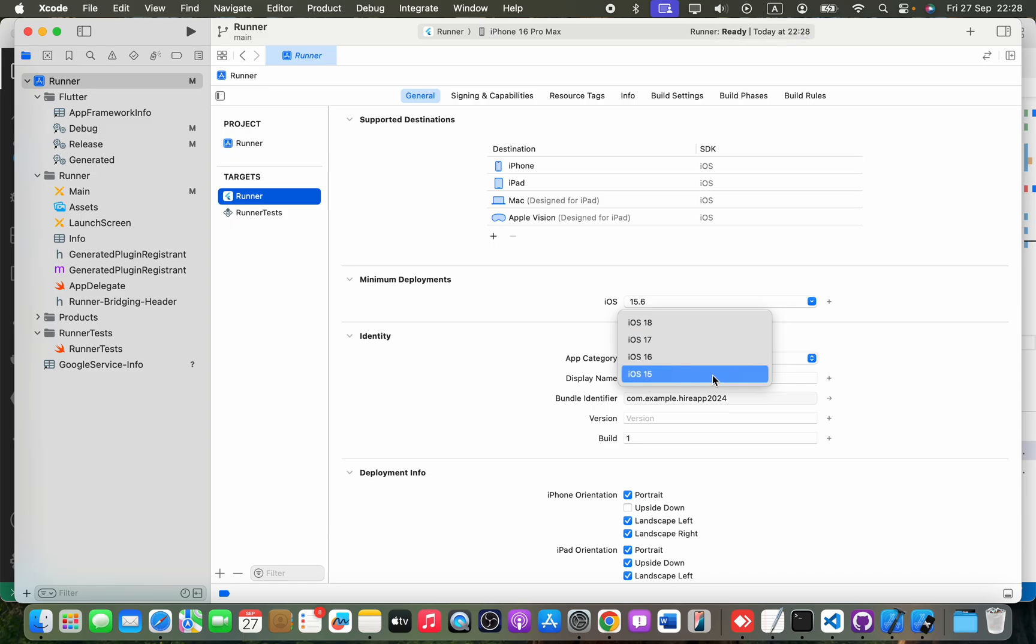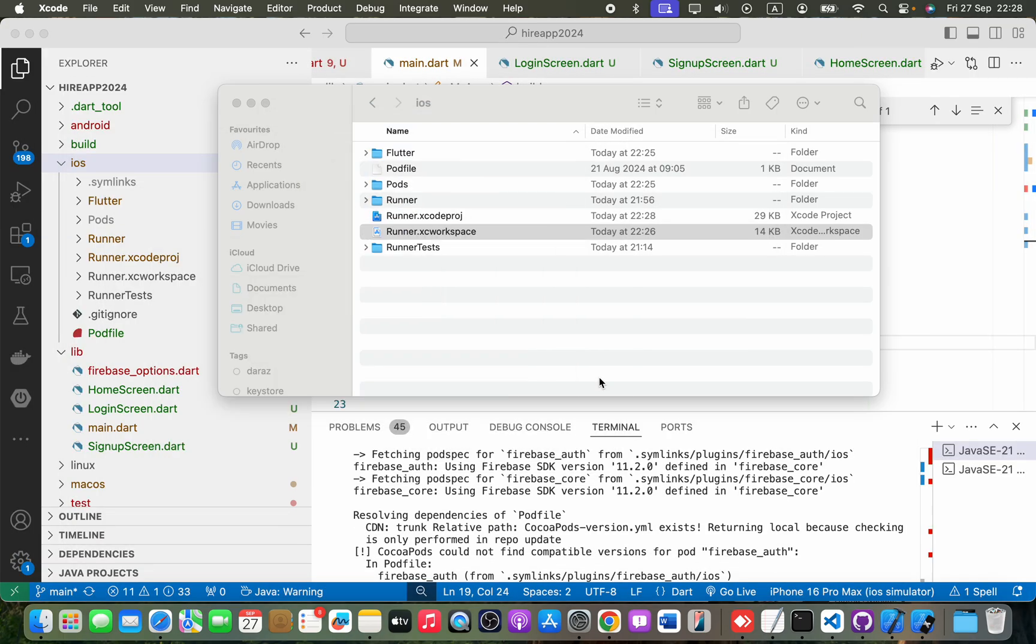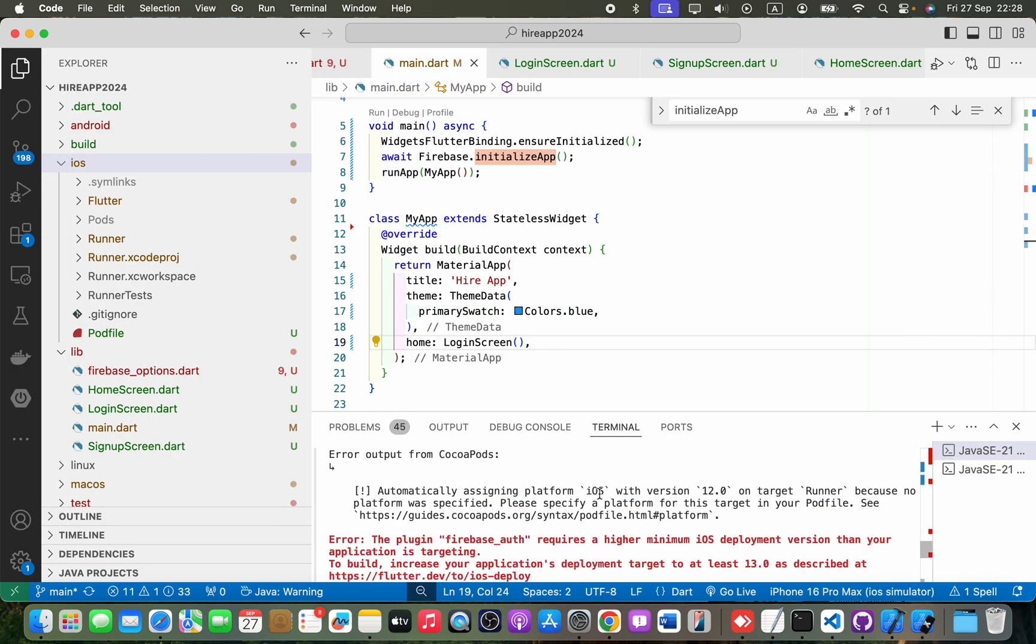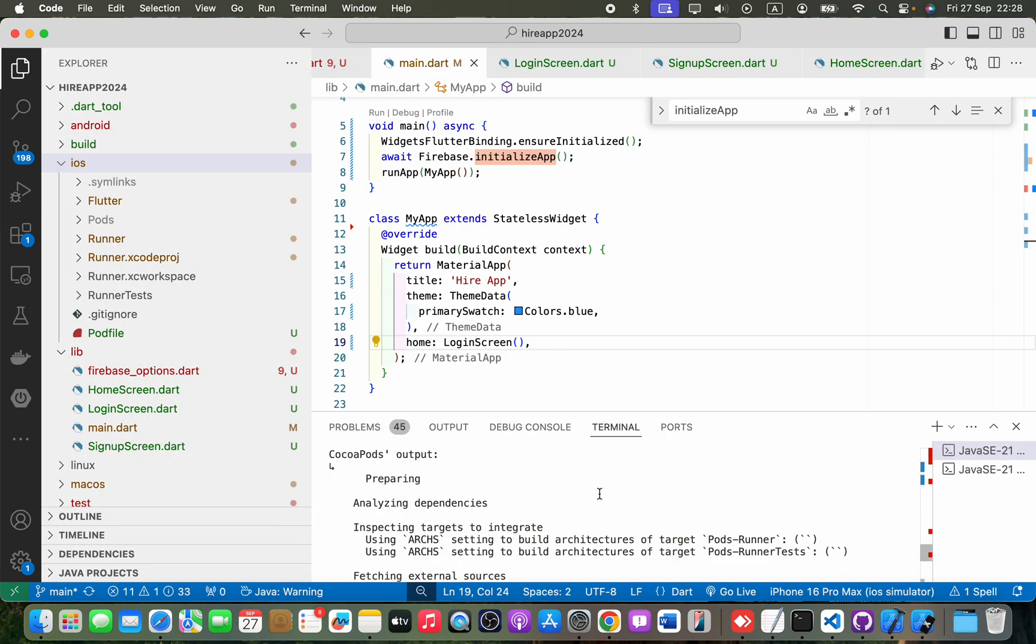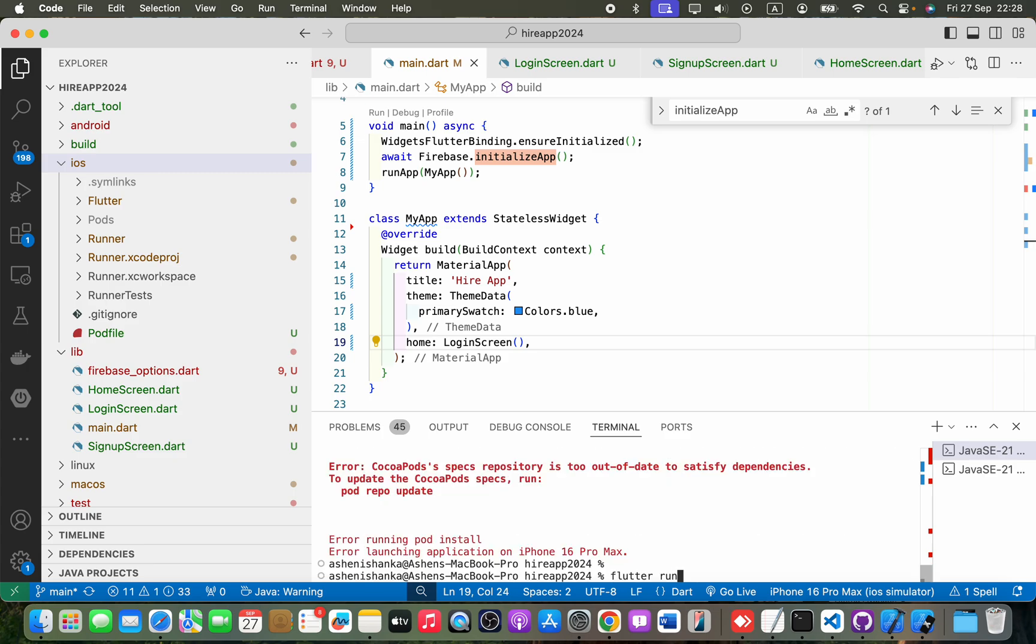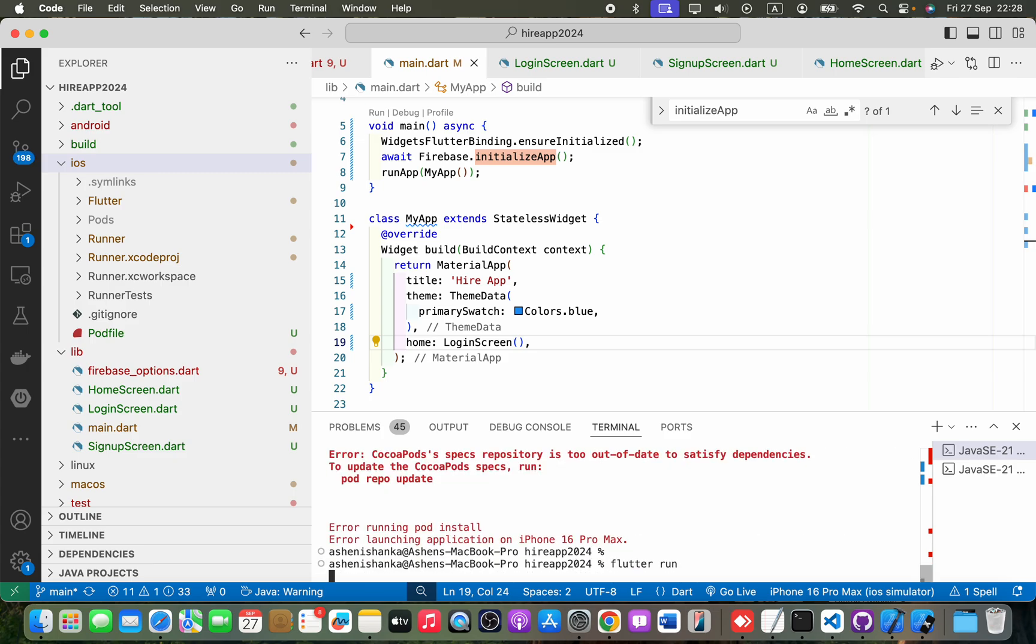Or whatever. I'm going to select 15. Okay, and you may close that, and you will be able to run the application again by running flutter run in the terminal.